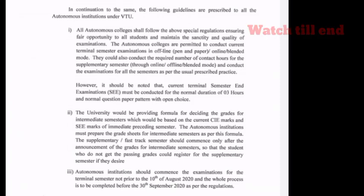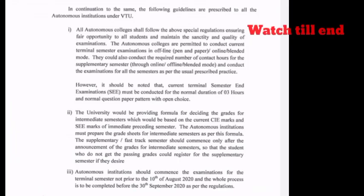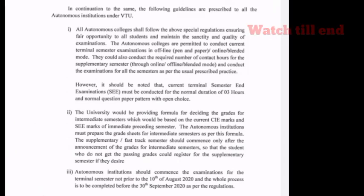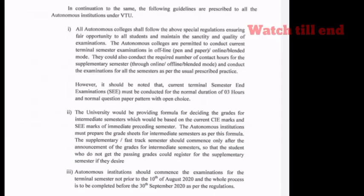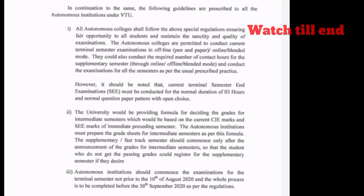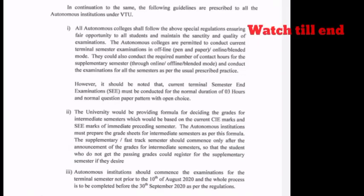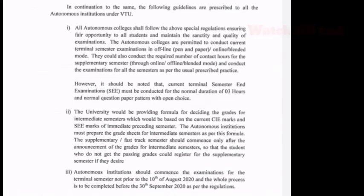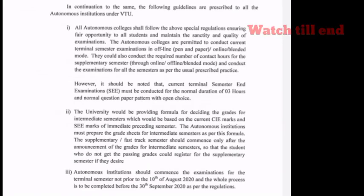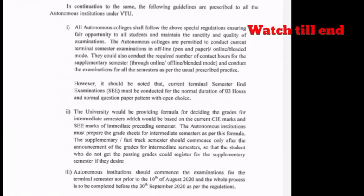In the second point, universities would be providing a formula for deciding the grades for intermediate students, which would be based on current CIE marks and SE marks of the intermediate preceding semester. Autonomous institutions must prepare the grade sheets for intermediate semesters as per their formula. The supplementary first track semester should commence only after announcement of grades for intermediate semesters.